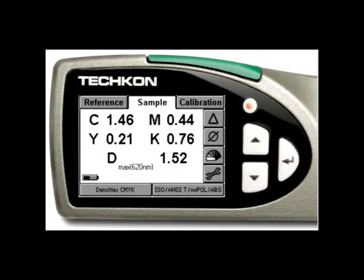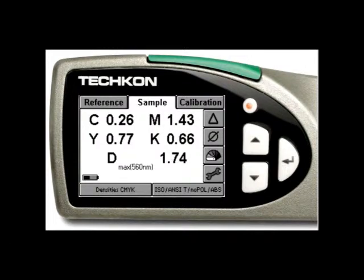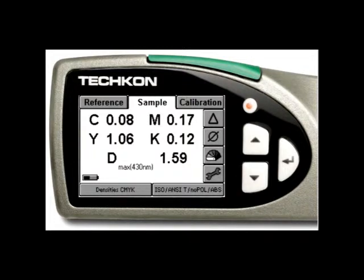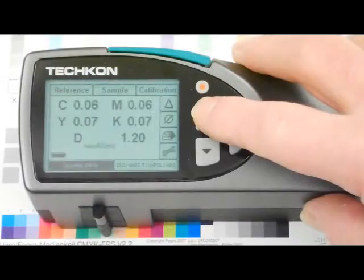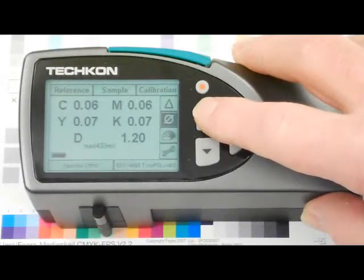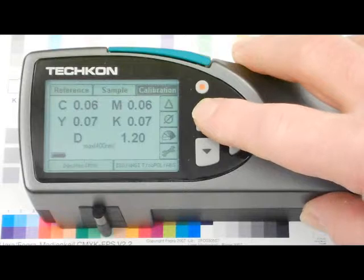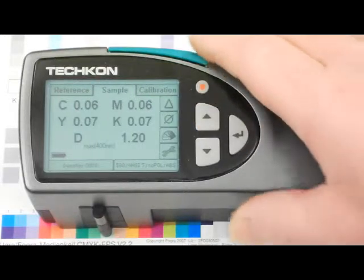One of the key advantages of the Density CMYK feature is the unique ability to provide a true maximum density measurement of a spot color. Most other densitometers measure spot color density based on a combination of a mixture of the four process colors.